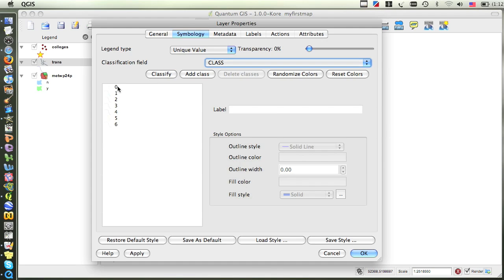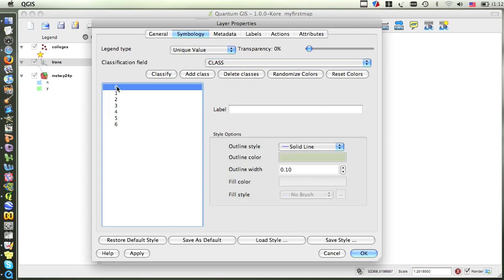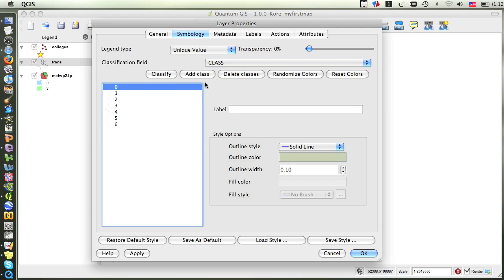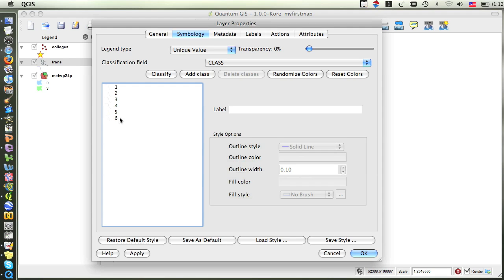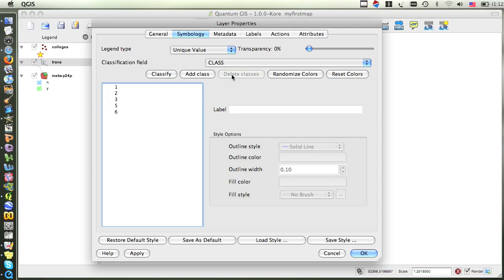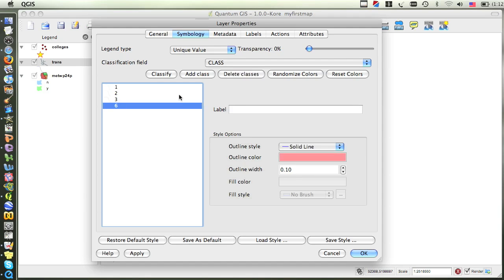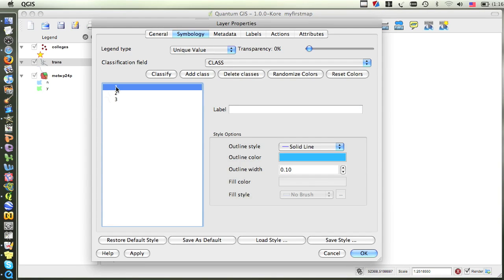Zero indicates transportation features that aren't actually roads, such as airports and railways. I don't want this to display in my map, so I'm going to click on it, and then click on Delete Class. One indicates major highways, and the increasing numbers represent smaller and smaller roads, all the way down to six, which represents mostly trails. I don't want the classes of four, five, and six to display on my map, so I'm going to click on each one, and then click Delete Classes. Now all I have left is the larger roadways.